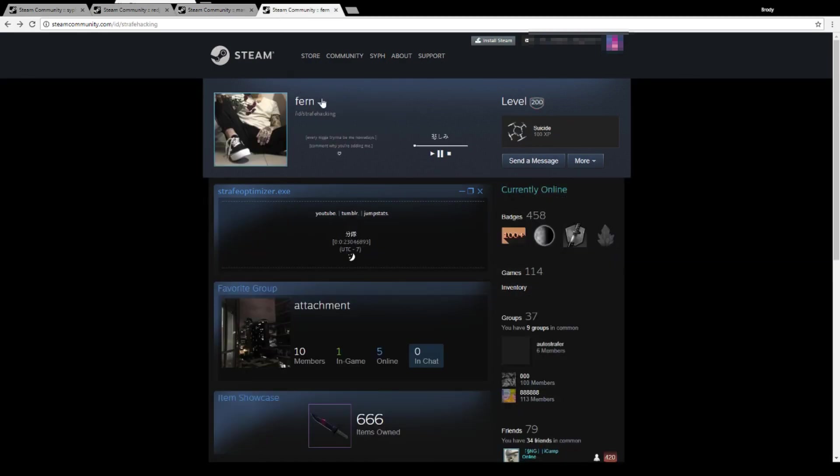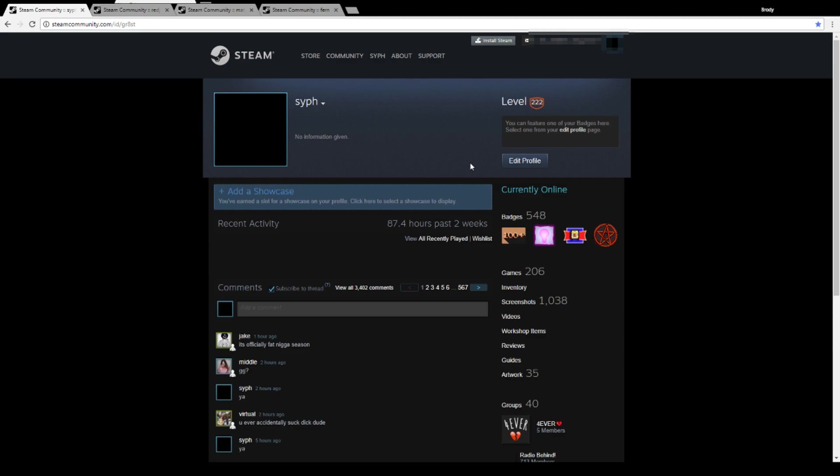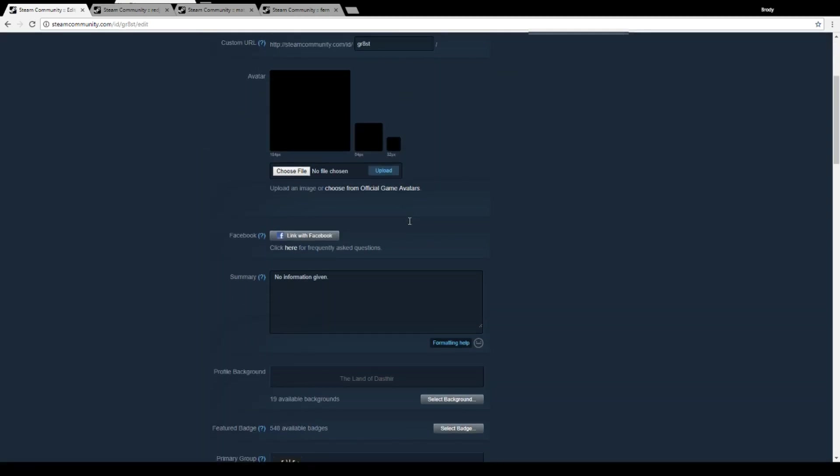...is you're gonna want to come to this Fern guy's profile ID right here. Link will be in the description. And you're gonna come to your profile. I'm just using a blank one here to show you how to do it.